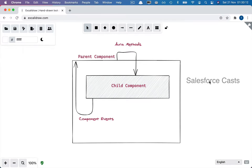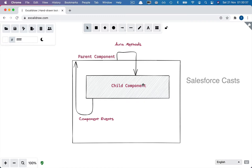The scenario is: we have a parent component and within that parent component we have a child component. The child component has a piece of business logic, and from the parent component we are interested in invoking that piece of code in the child component.